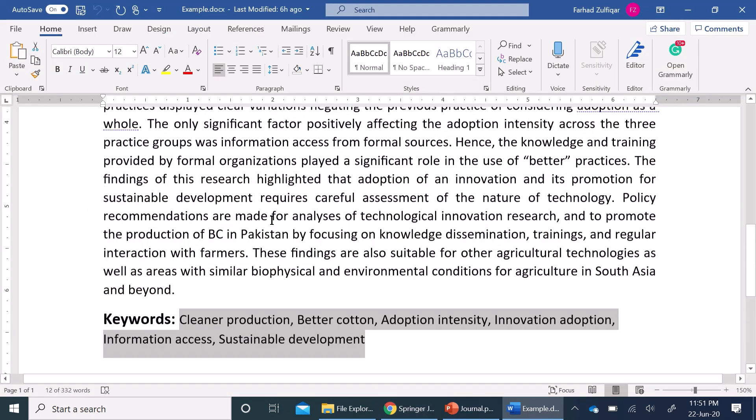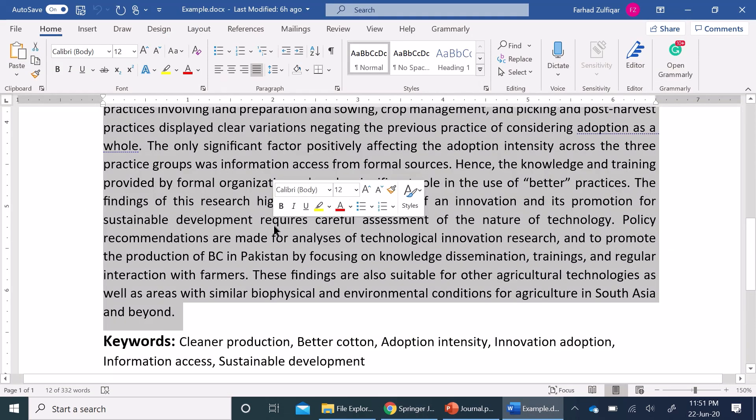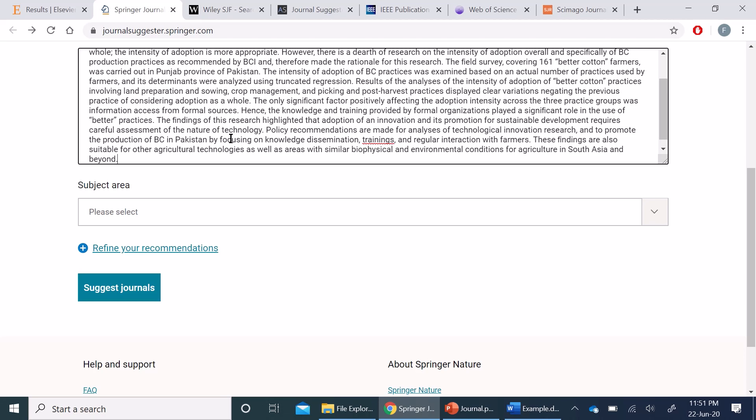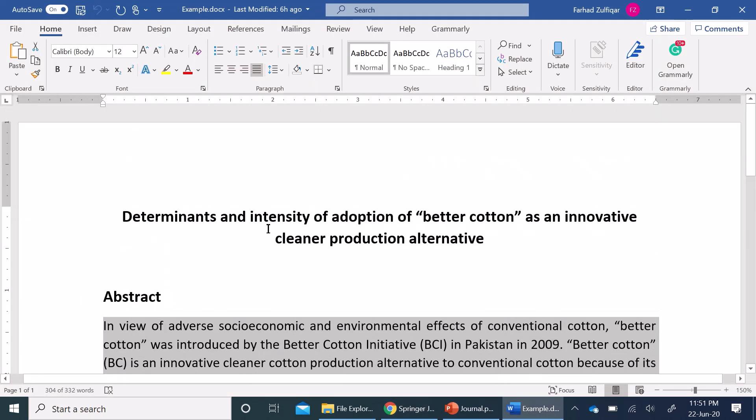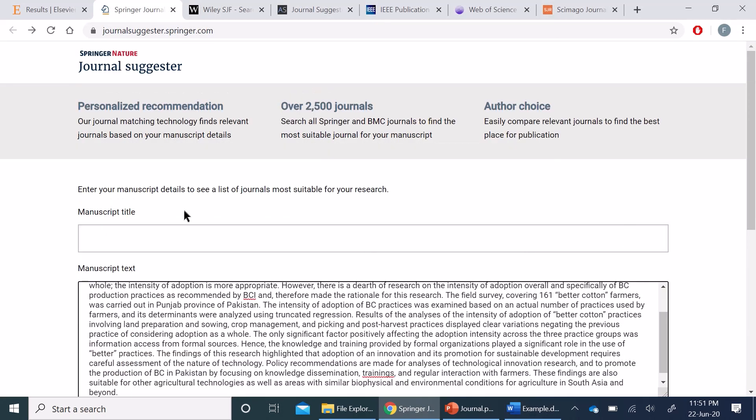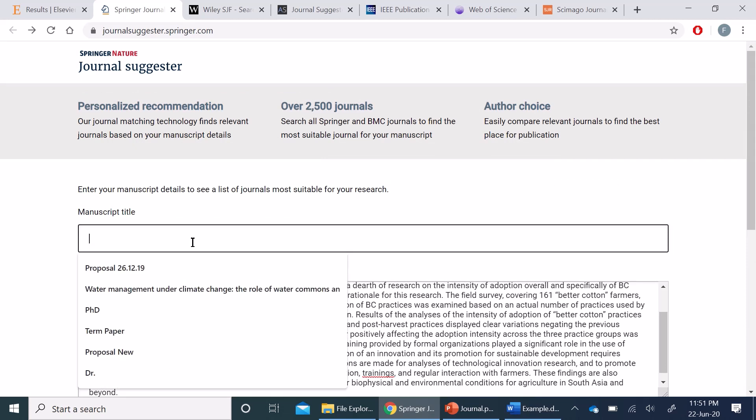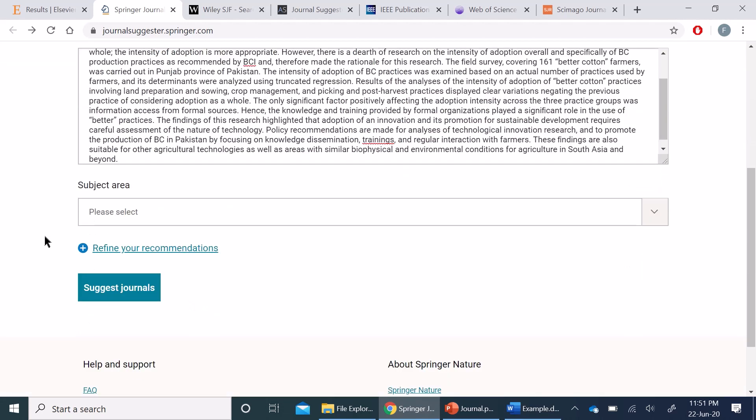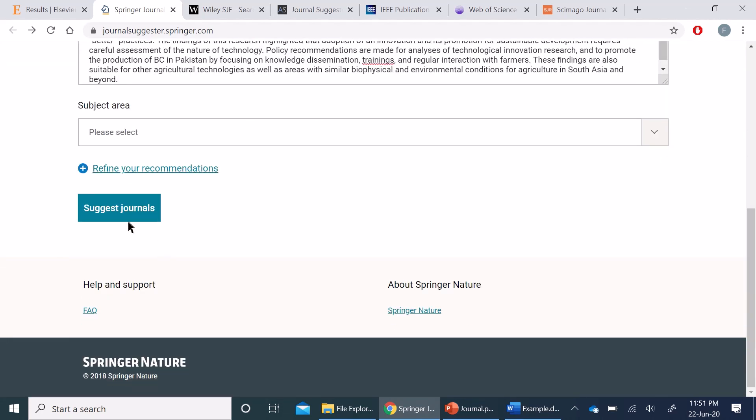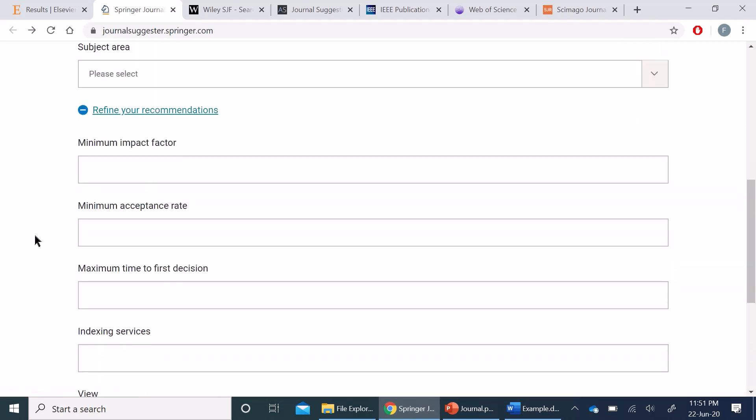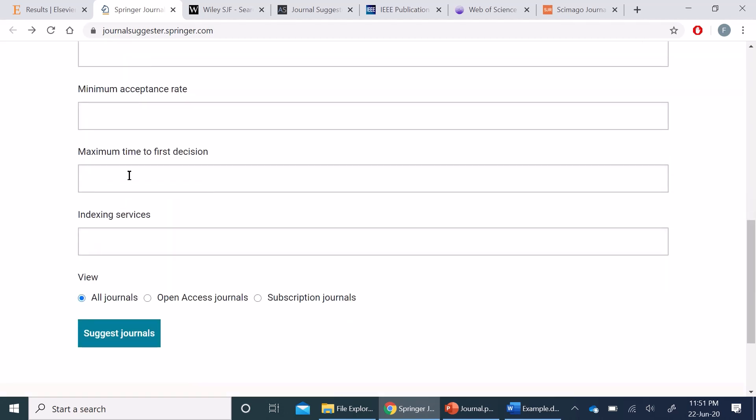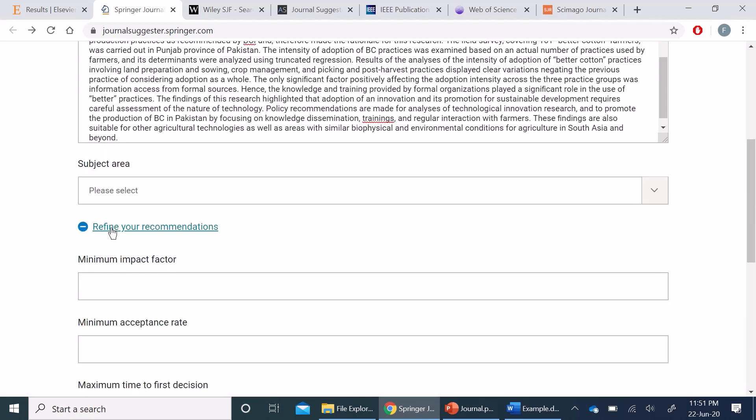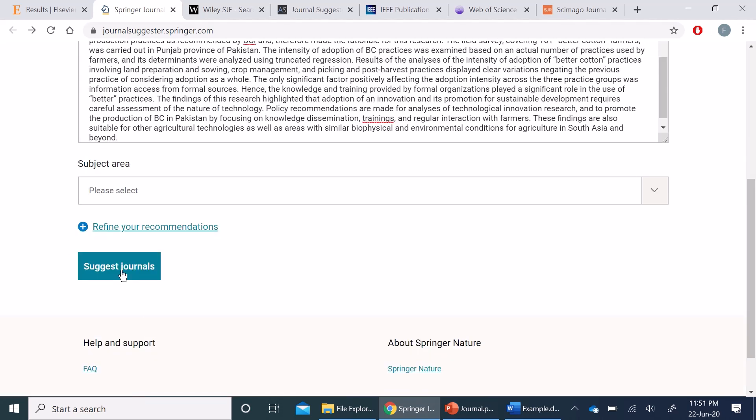I'm going to again copy the abstract here and title as well. Here we do not have the option of keywords. We can click on the Suggest Journals button, or we can refine our recommendations by minimum impact factor, acceptance rate, and so on. So I'm going to ask for journal suggestions.